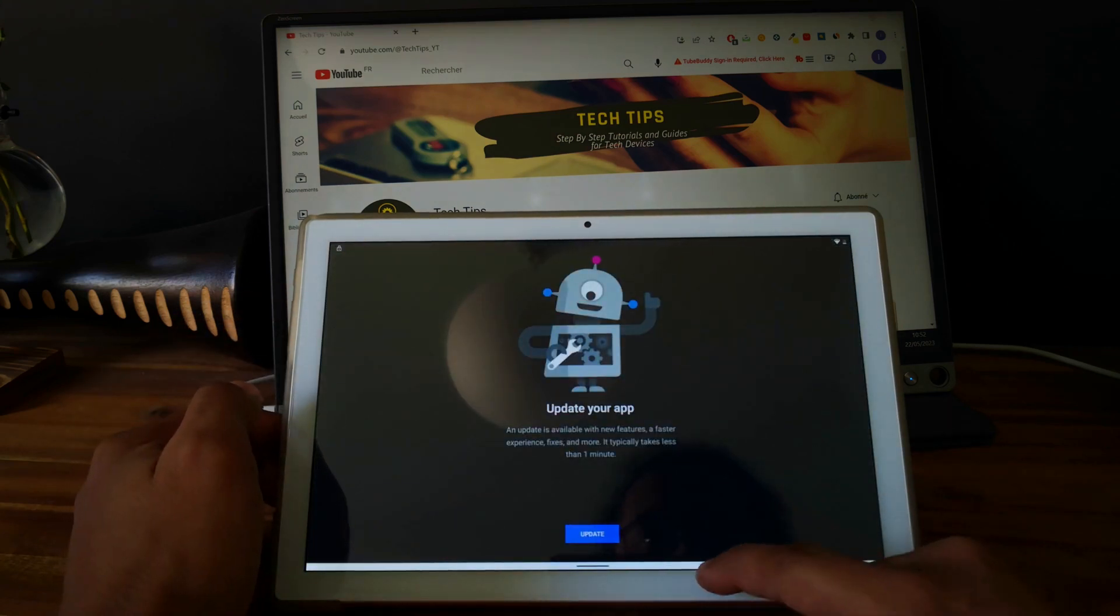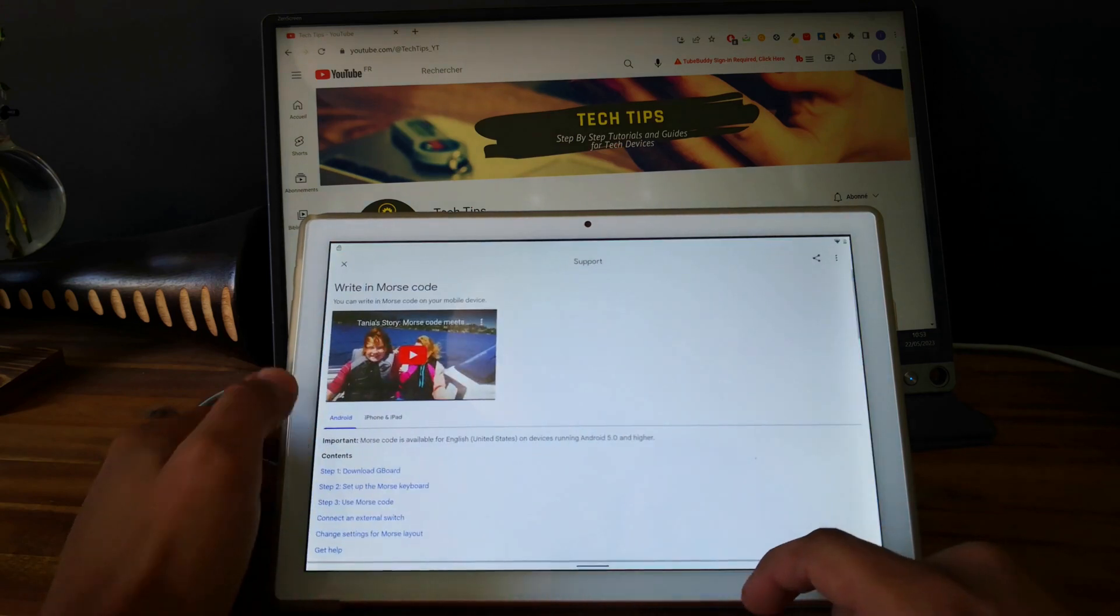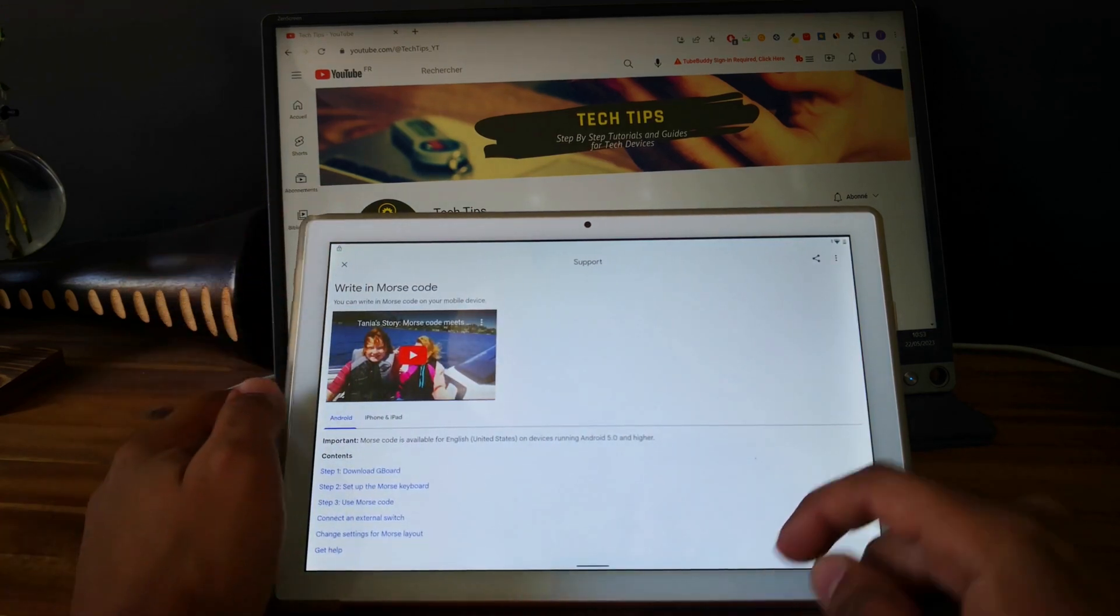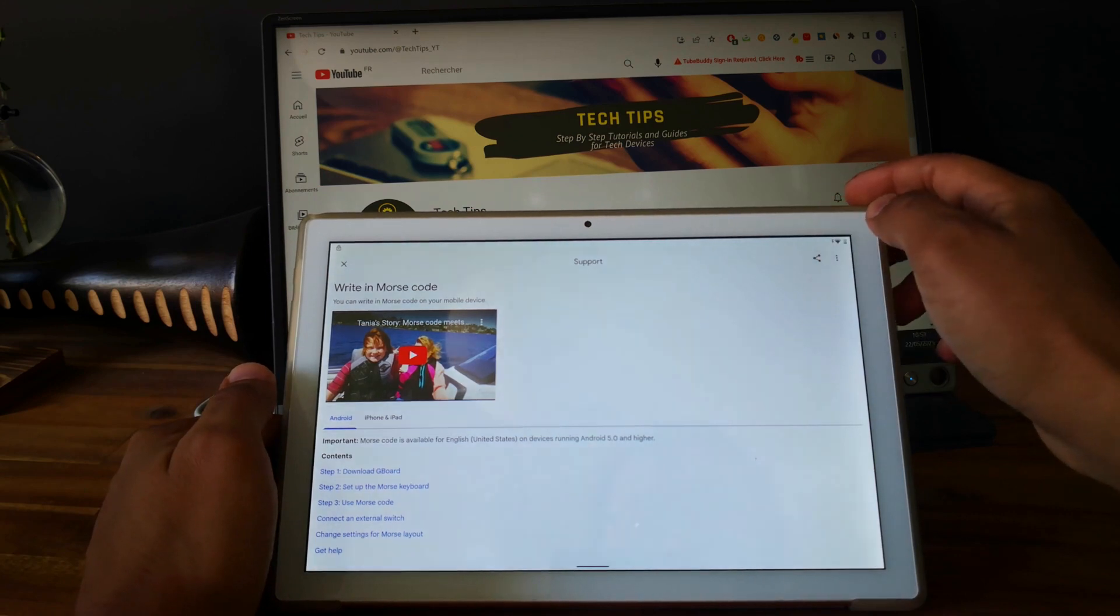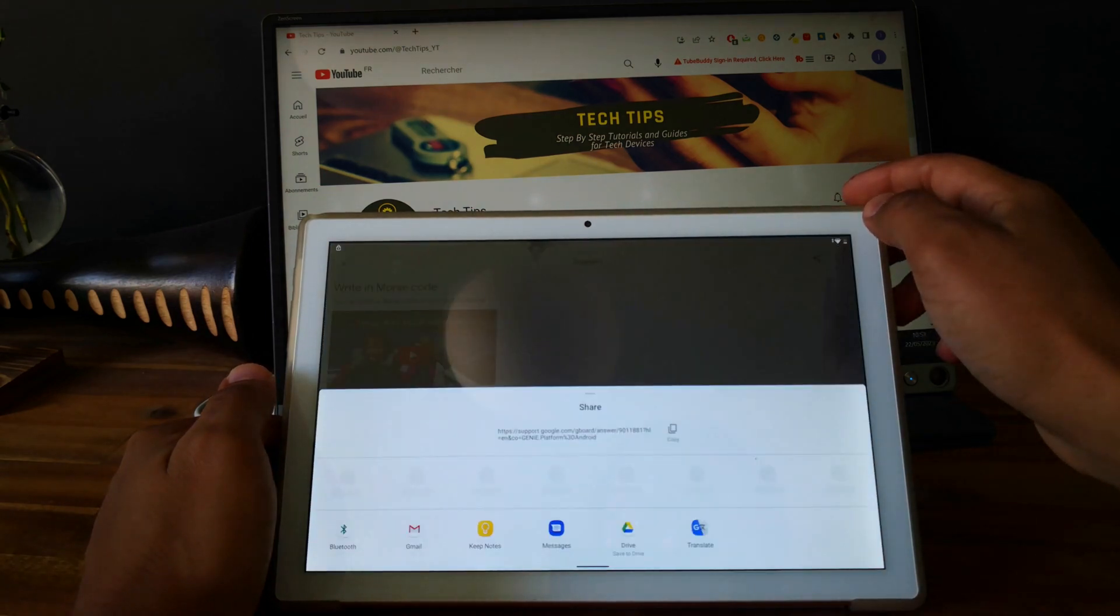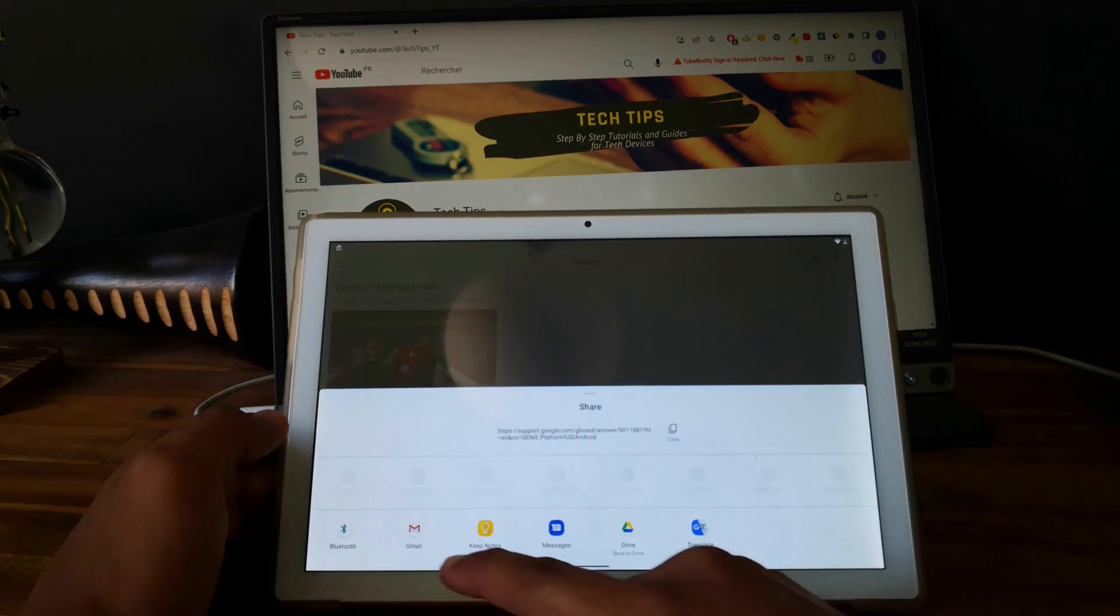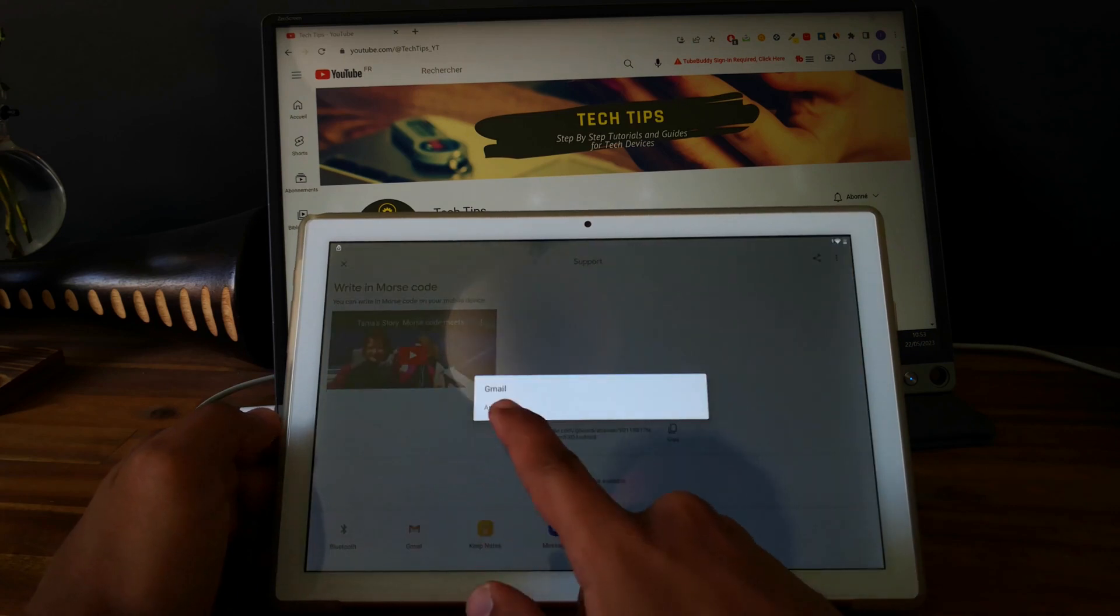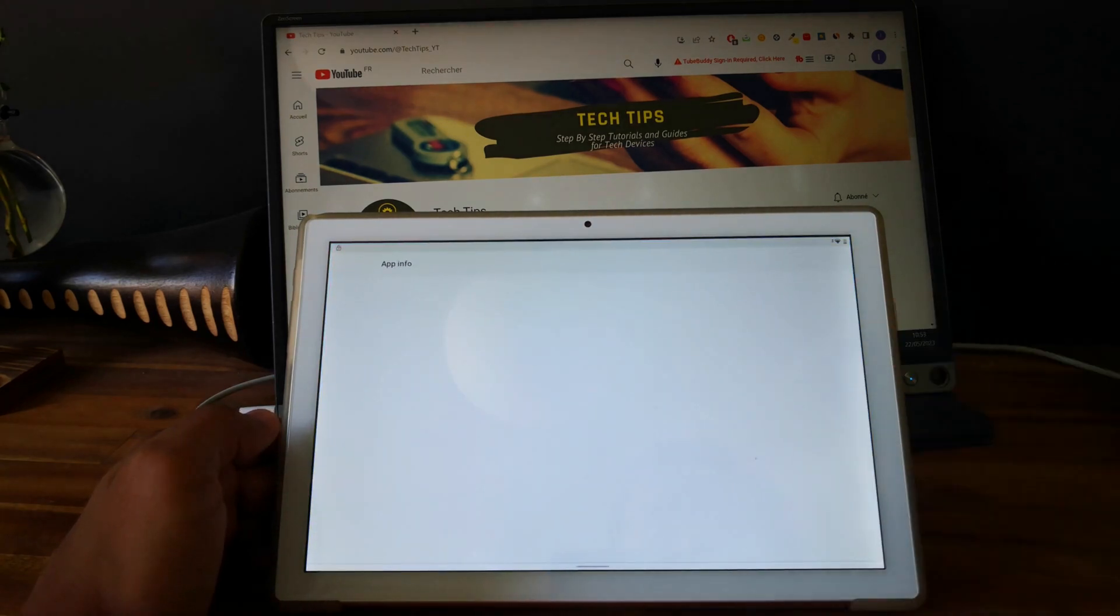Okay, so you need to update Google, this is not an issue. Click on share and go and select Gmail, and click on app info.